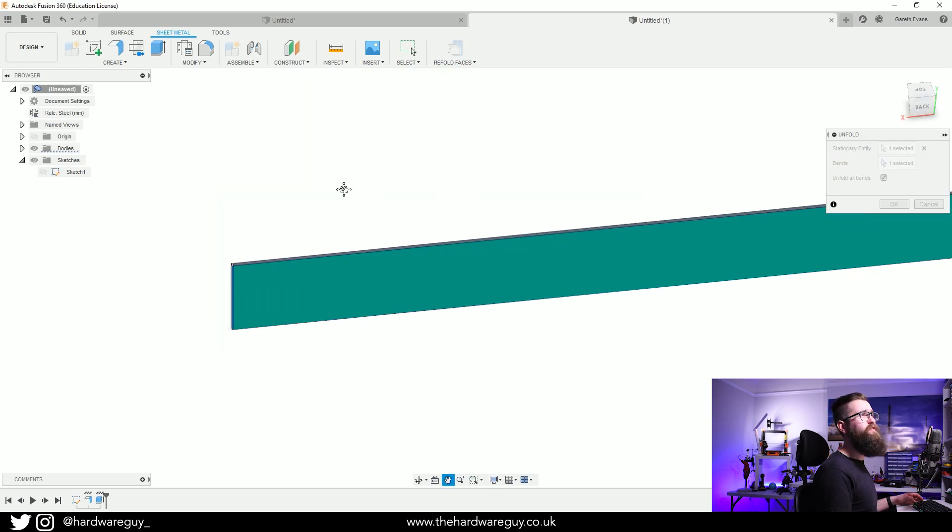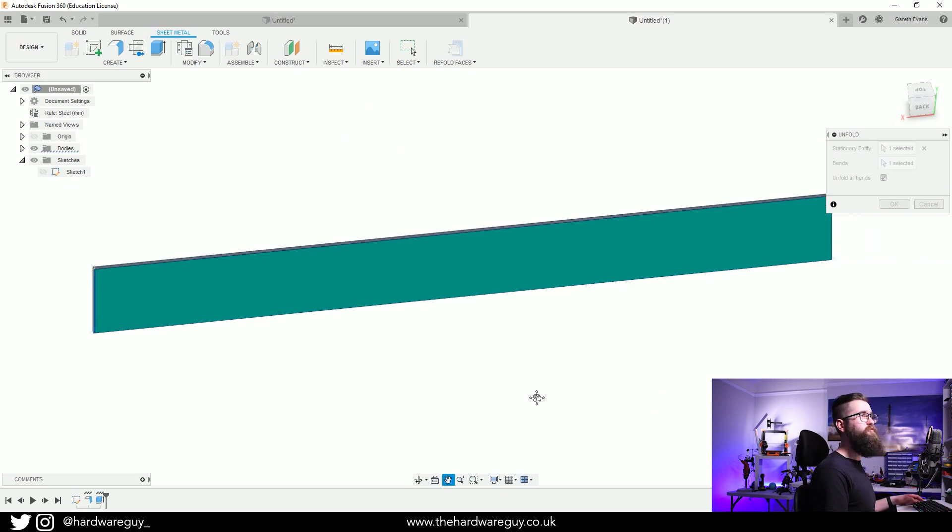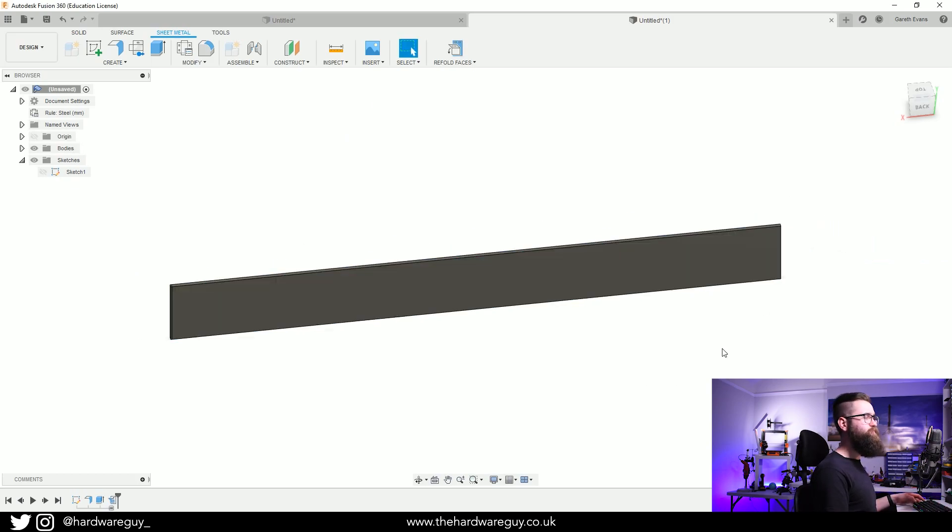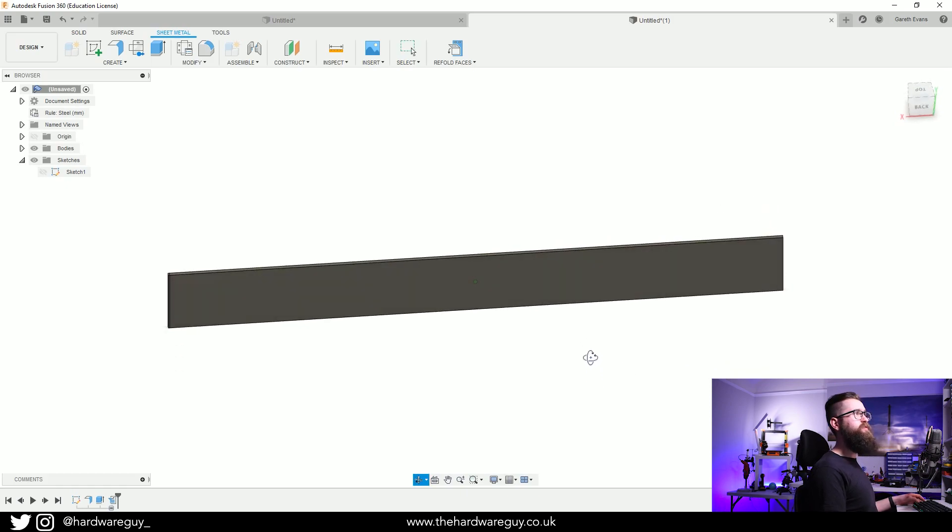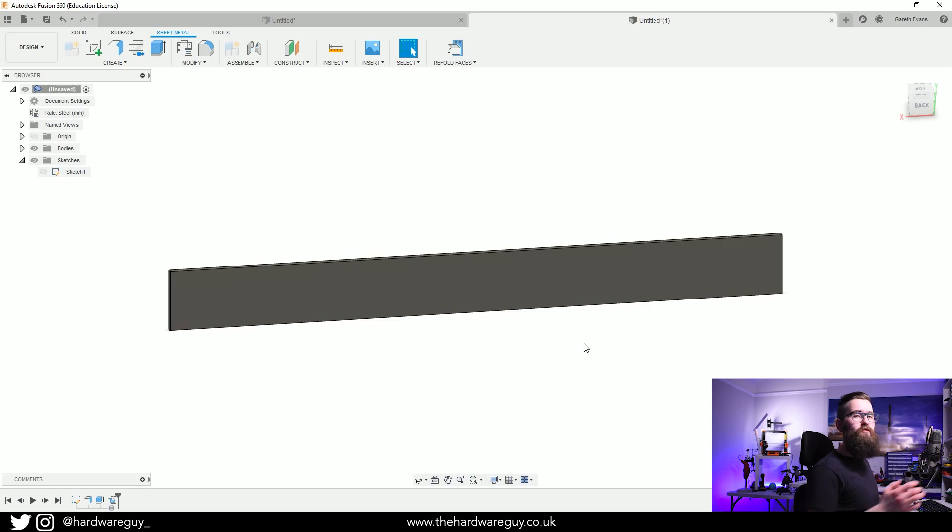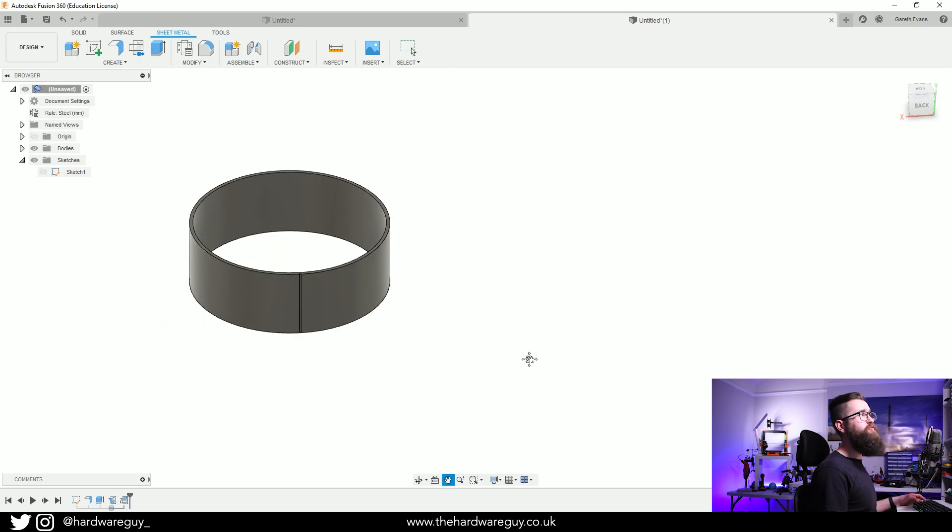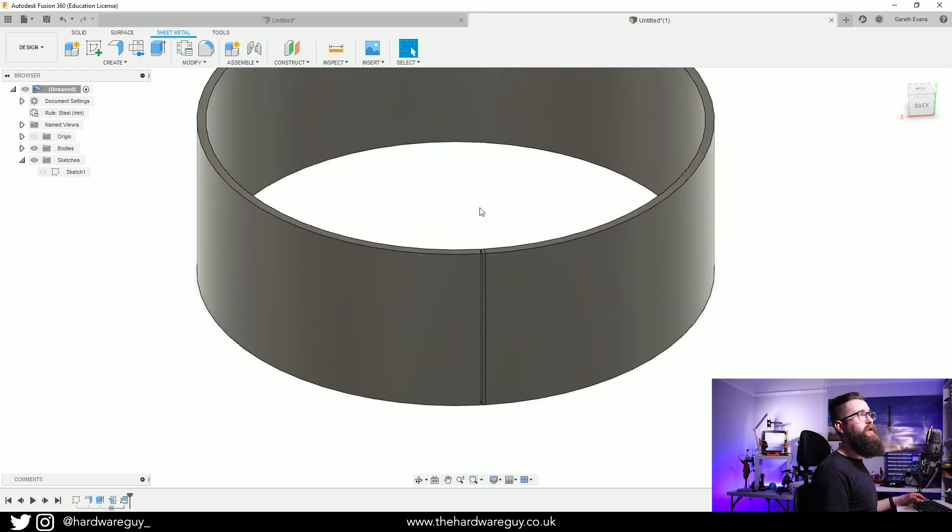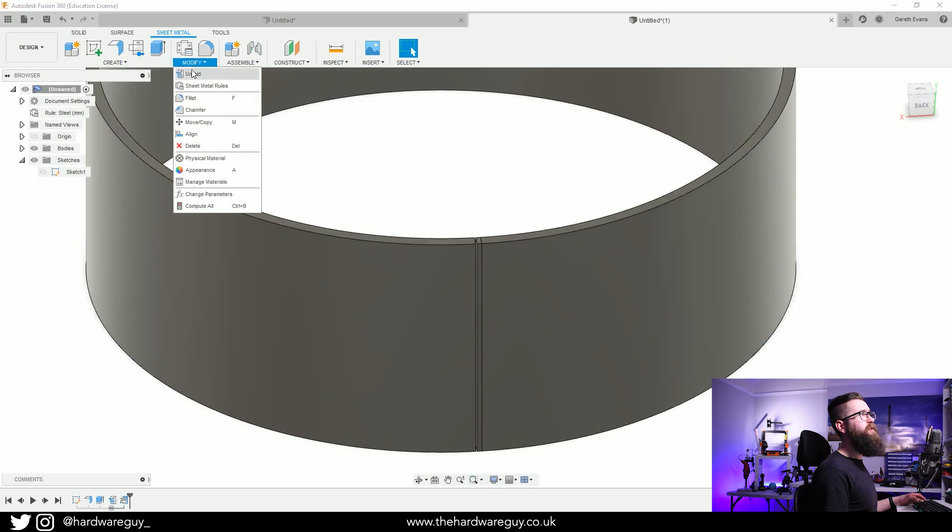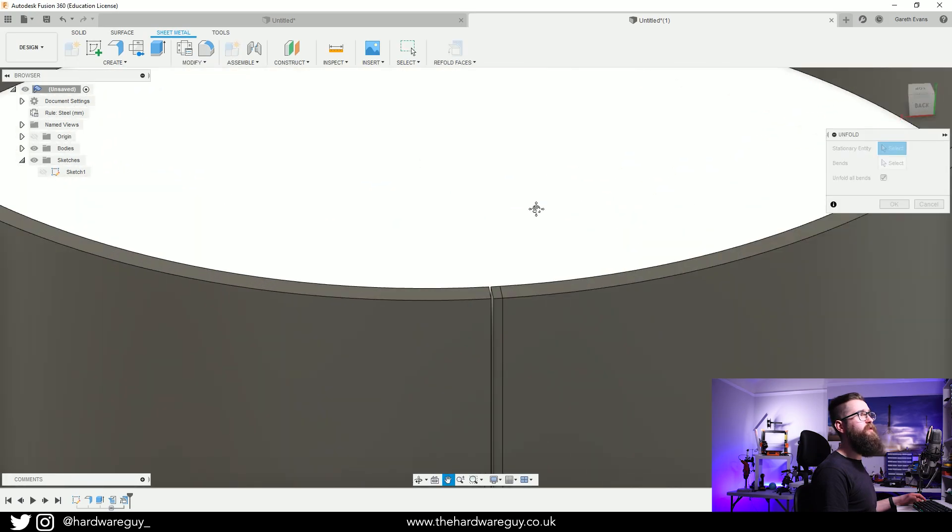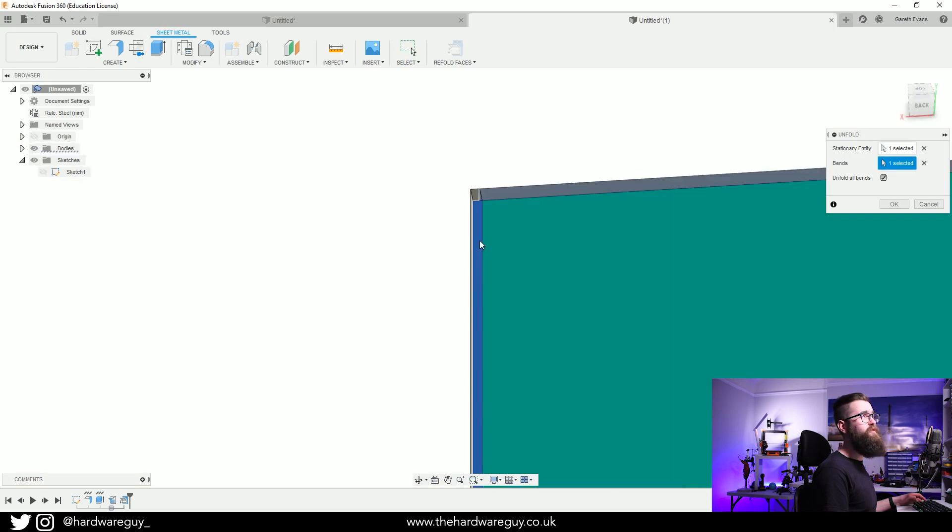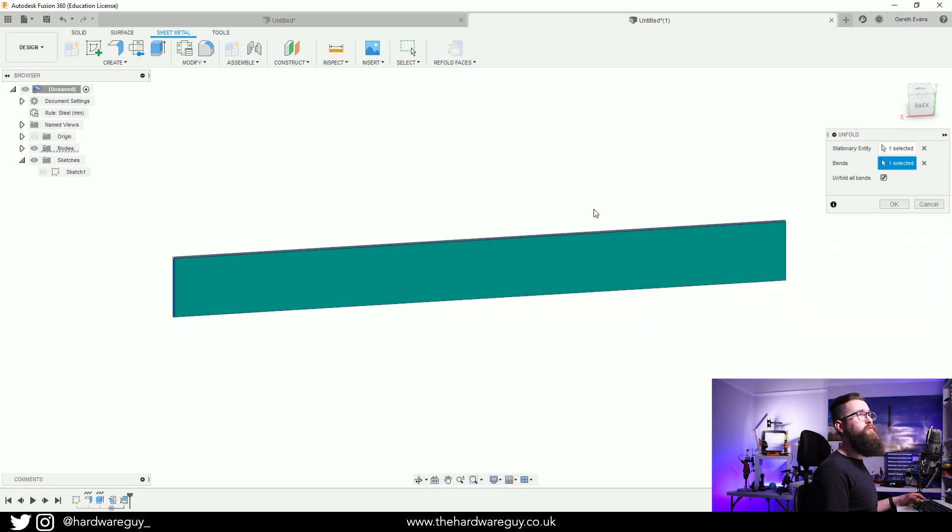If we hit OK we're now able to sketch on this and then rewrap it. So if we go up to Refold just to give an example, if I click Refold you can see it's returned to its original shape. But again if we want to unfold it, we go up to Modify, Unfold, select our stationary entity which is that little extrusion and it'll unfold it.